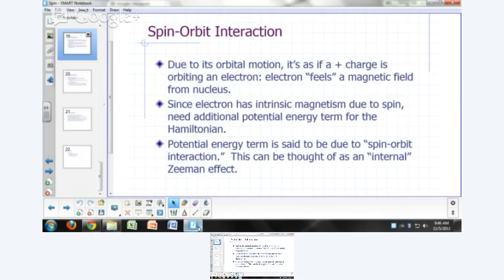We postulated that we can only know the magnitude of the spin angular momentum and one of the components, just like we can only get the magnitude of the orbital angular momentum and one of its components, and we choose the z-component as the one we want to know.